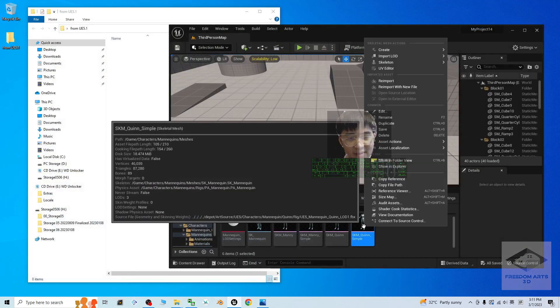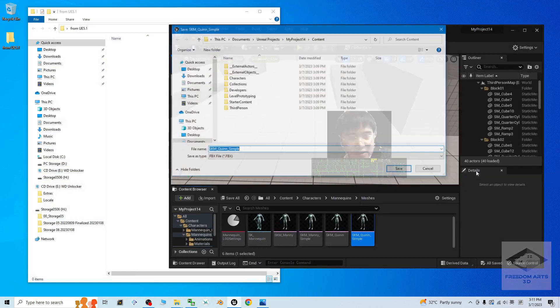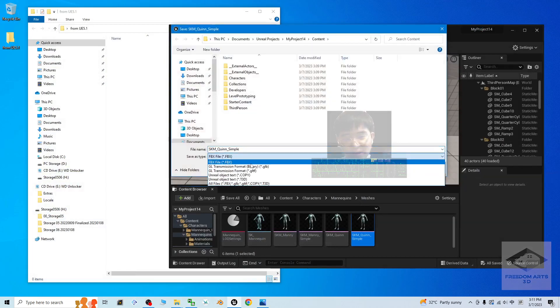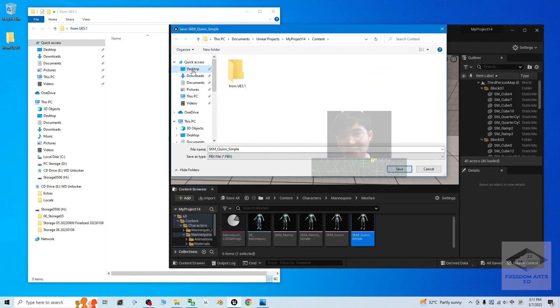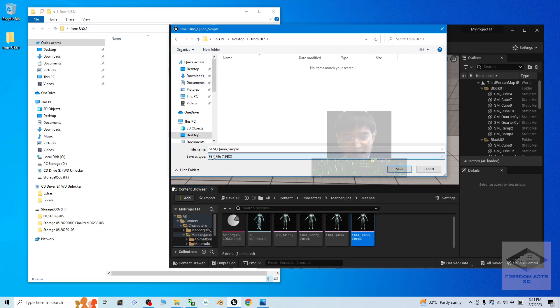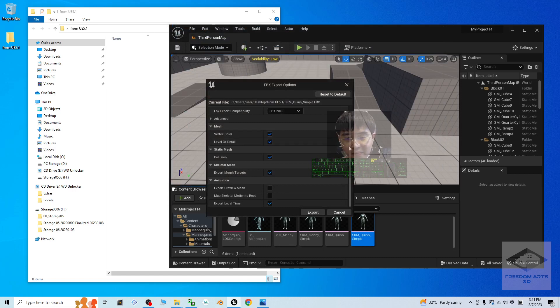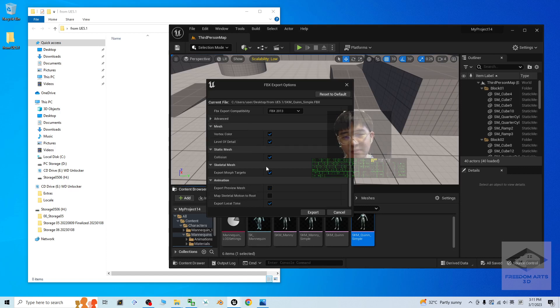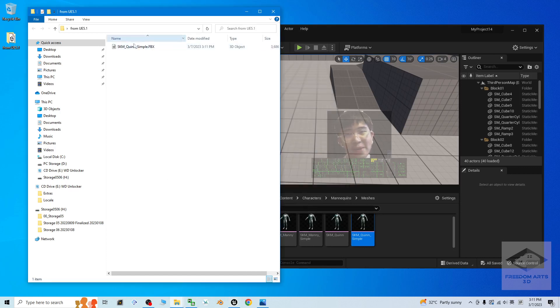Just right click on that. Asset actions. Export. Then, you are going to export as FBX. This folder is on my desktop from UE5.1. The file name is SKM Queen Simple. I click save. Then, click export. Now, the FBX already get exported out.